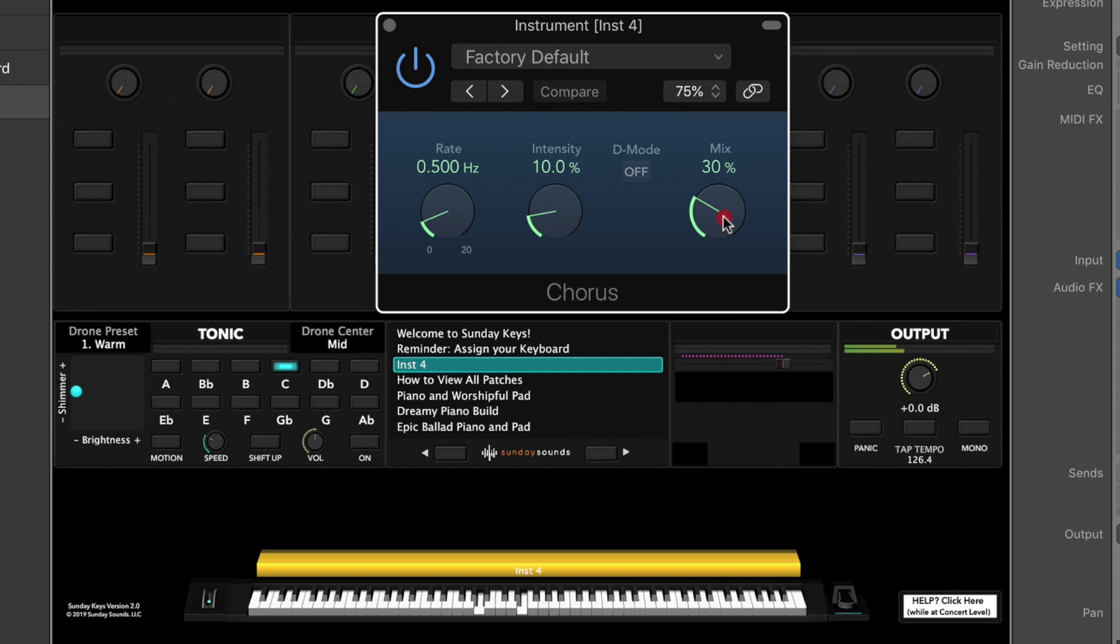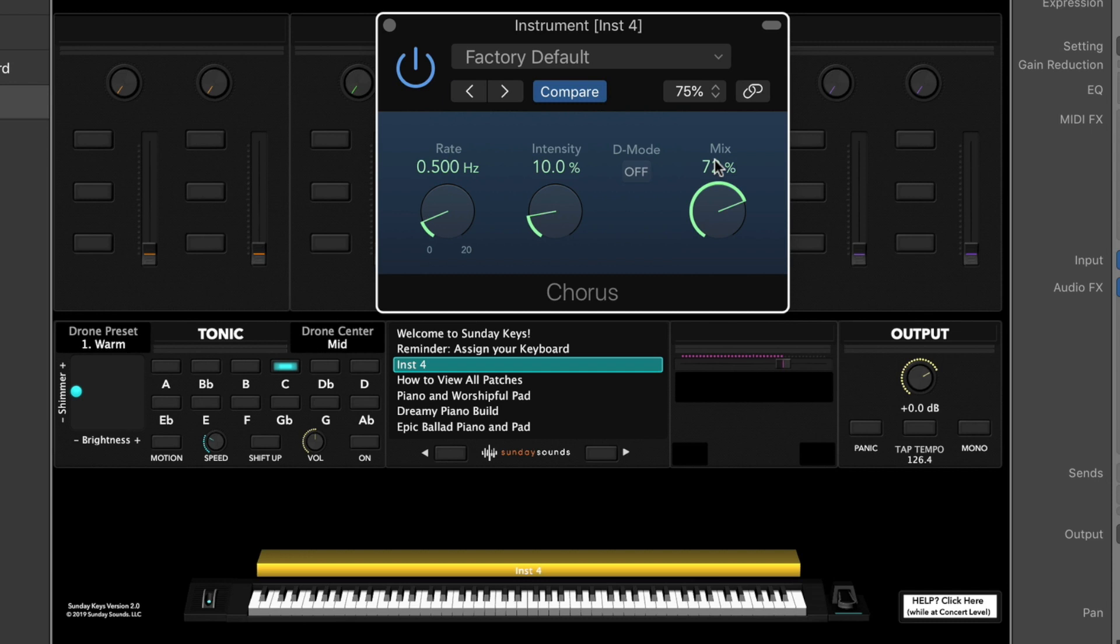We'll bring up the mix. This controls the dry signal, so the unaffected signal, and it mixes in the chorus signal. Higher percentages will mean more of the chorus effect.